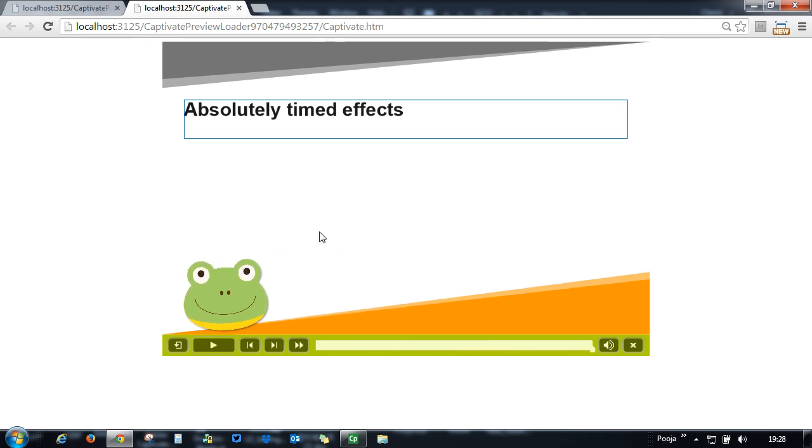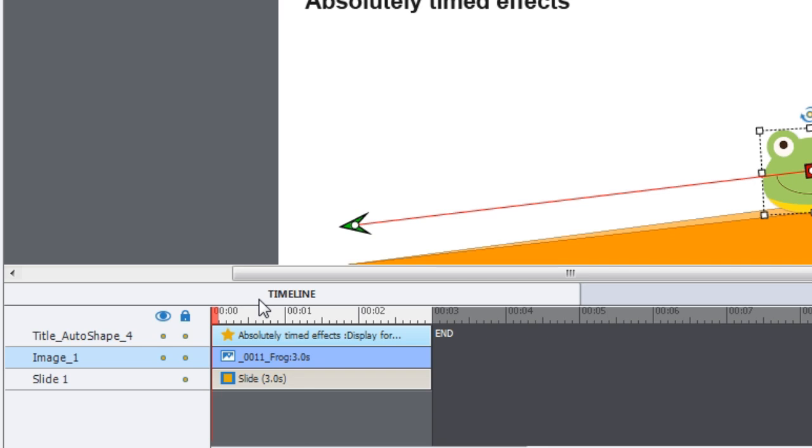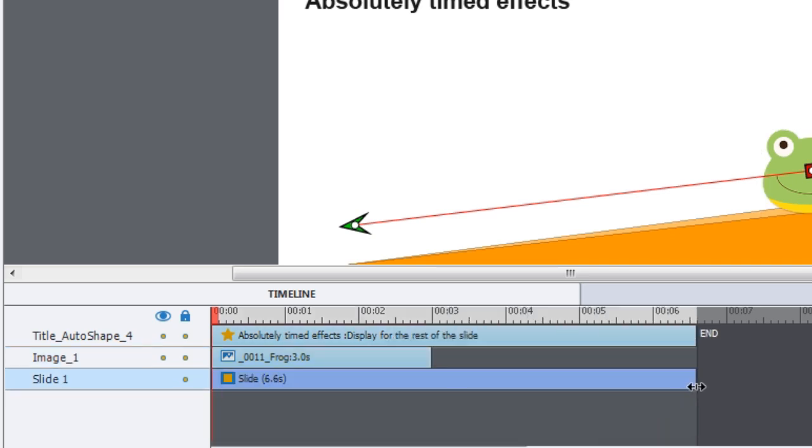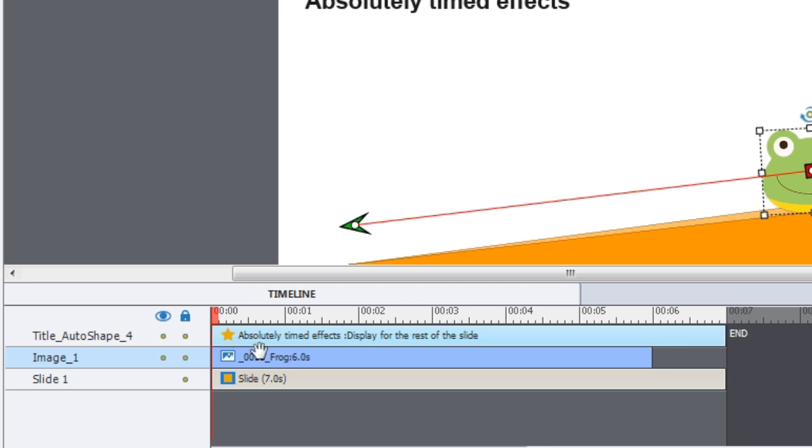Now let's go back to timeline and see if I increase or decrease the duration of this object what happens. Here's my frog object and I will increase it to six seconds. So in previous versions the time which was two seconds would have increased to four seconds. Let's see what happens to this effect now.